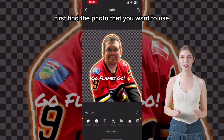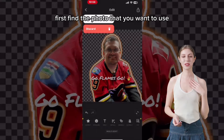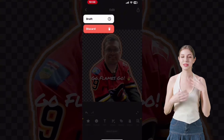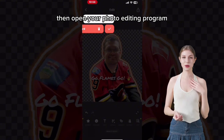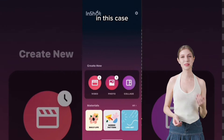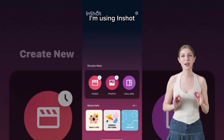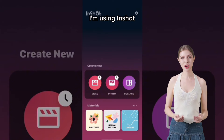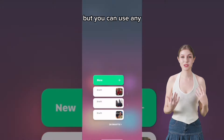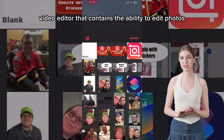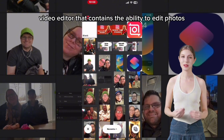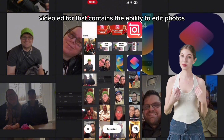First, find the photo that you want to use, then open your photo editing program. In this case, I'm using InShot, but you can use any video editor that contains the ability to edit photos.